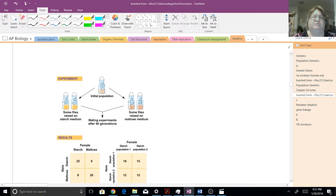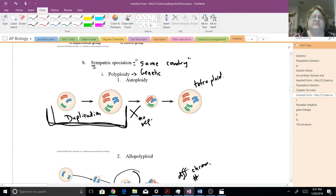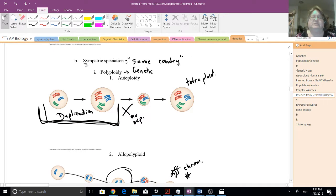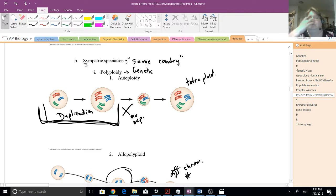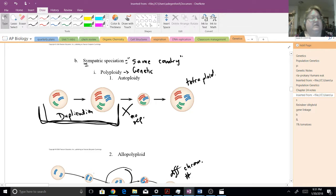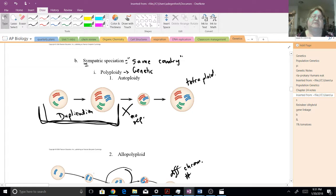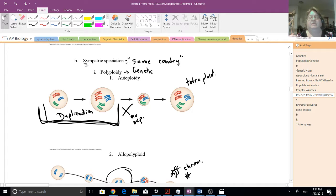Sympatric, we'll talk about this in class. Sympatric speciation would be the same country. Now, there's a couple of different ways this can happen. One is through genetic changes. And so a lot of times this happens during meiosis.